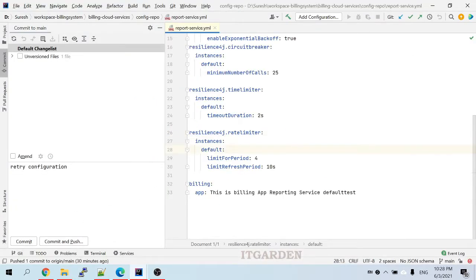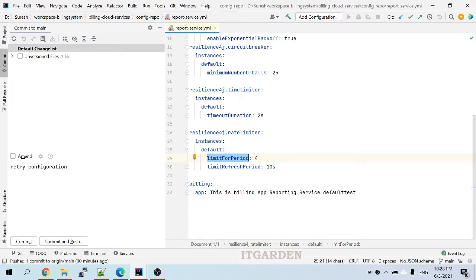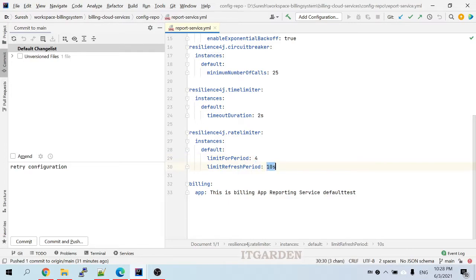Here in the Resilience4j rate limiter instances, there is a default configuration. 'Limit for period' means four times — I can call a particular API in 10 seconds. 'Limit refresh period' means within 10 seconds, that particular API you can call up to four times.